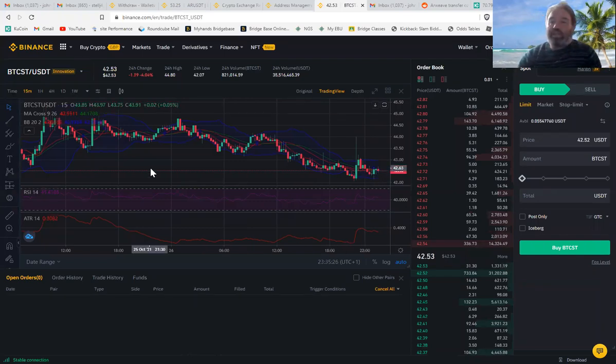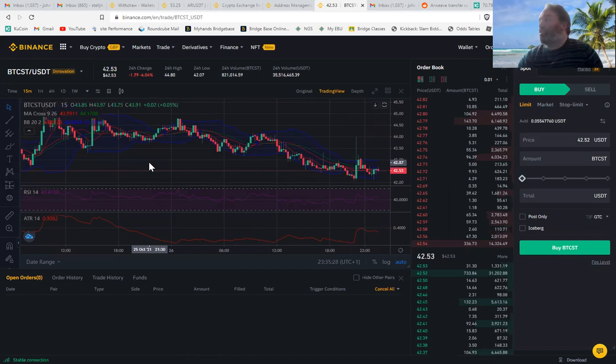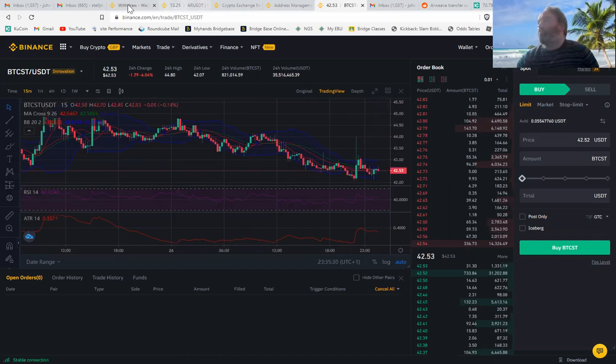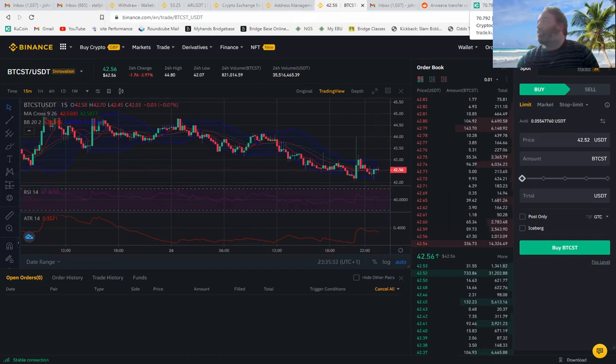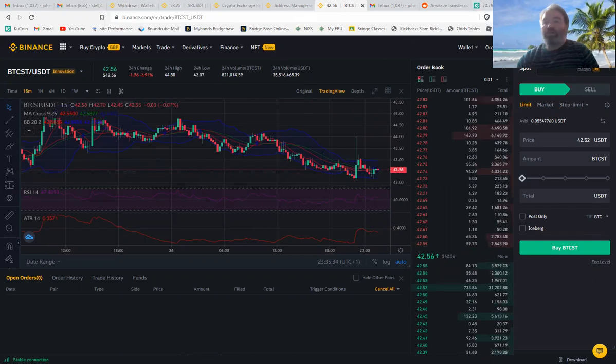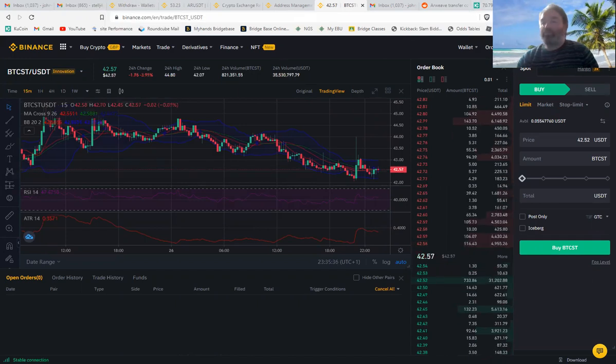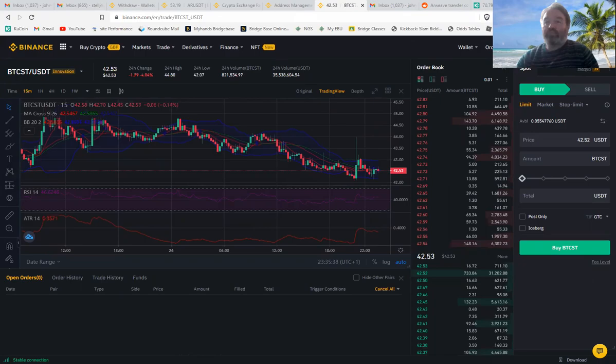So basically, that's it, guys. This is what an arbitrage is, and it's kind of happening. And if I can get this transferred to KuCoin, I'm going to be making some money tonight. See you later.